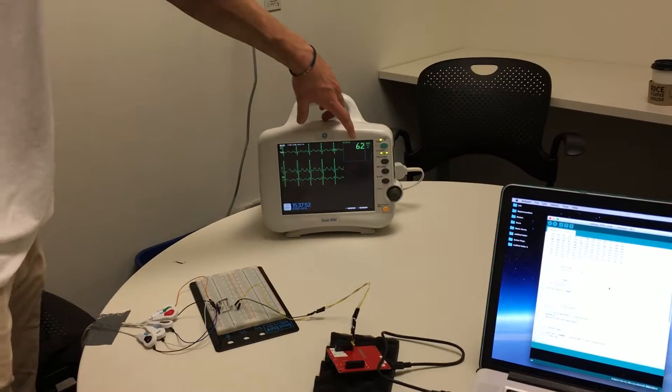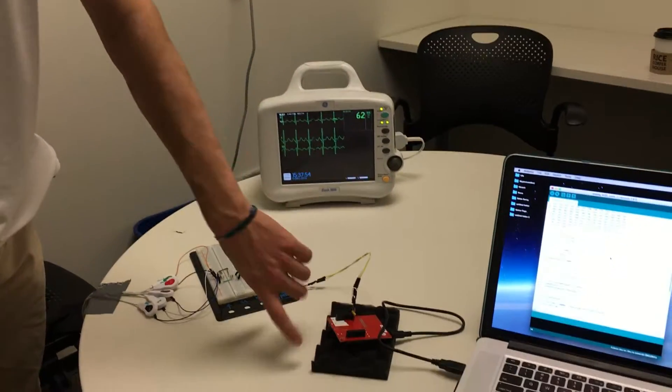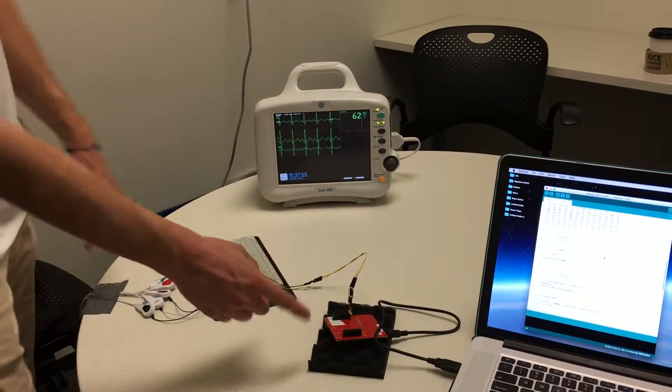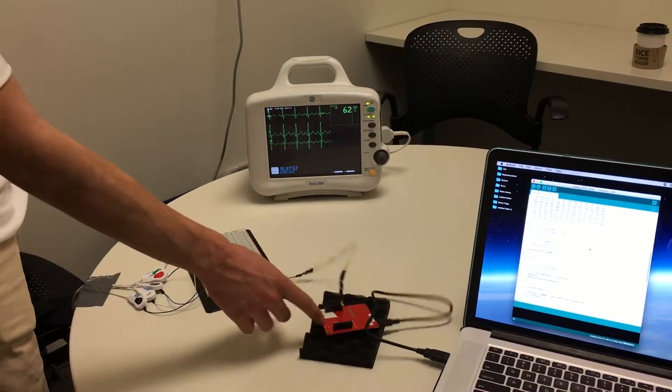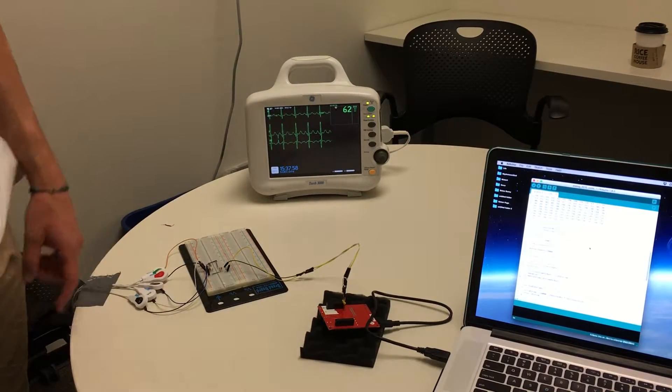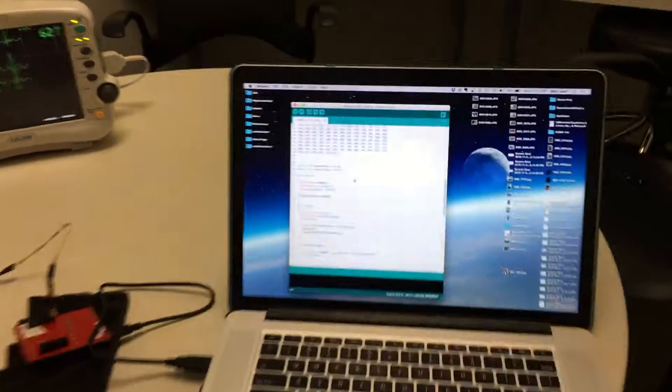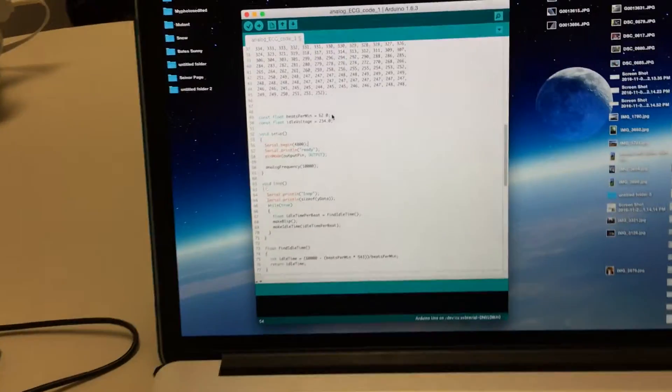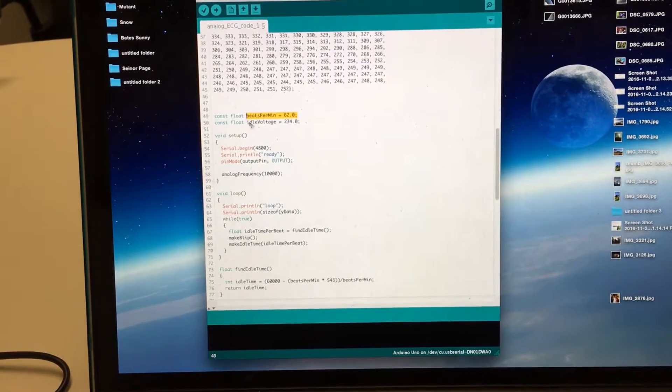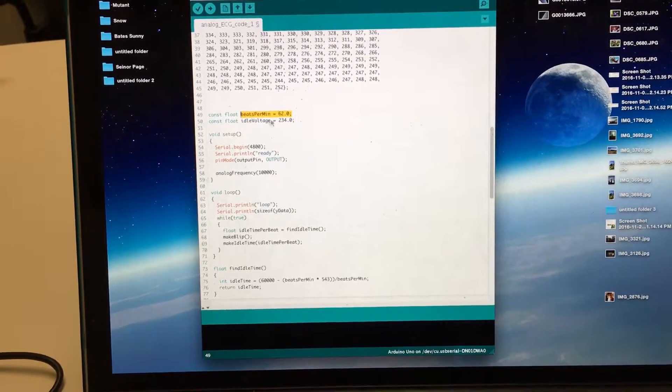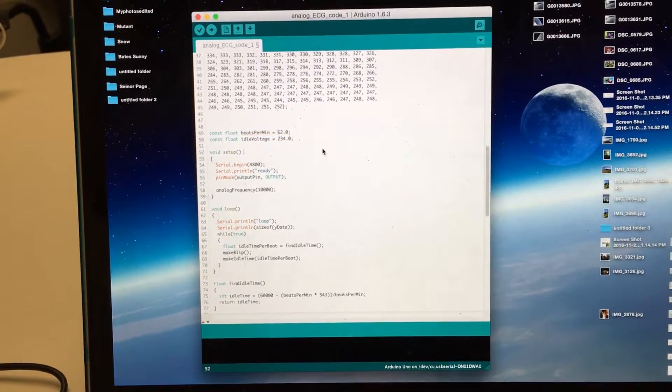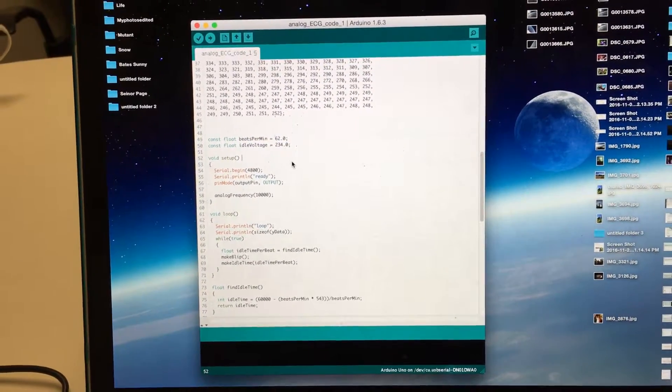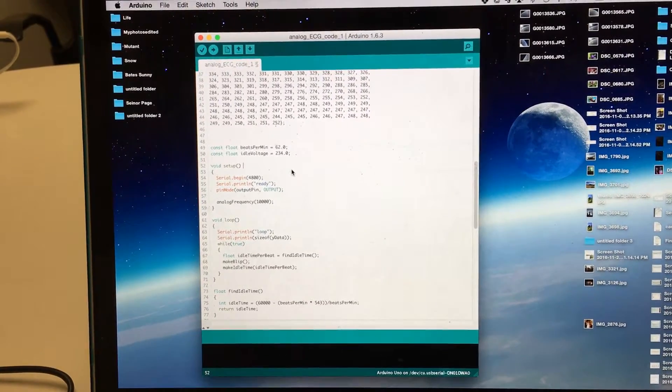The heart rate can be controlled by changing the code right now, hard-changing the code in the microcontroller, with one variable, which I actually have the code pulled up right here. It's just a beats per minute variable. And if we change that variable, we can change the number of beats per minute being simulated.